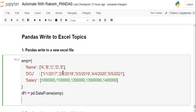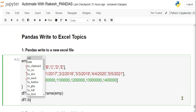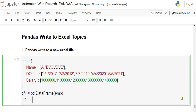To write a DataFrame to Excel, you use the DataFrame variable followed by the method `.to_excel()`. The method name is easy to remember — you are writing a DataFrame to Excel.